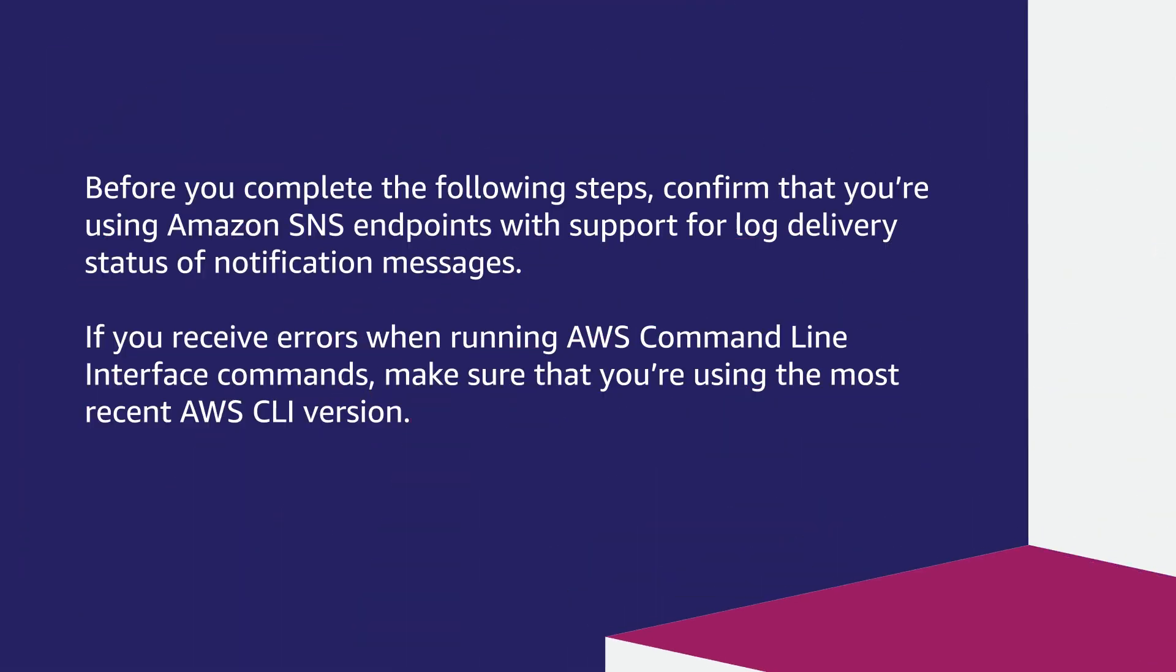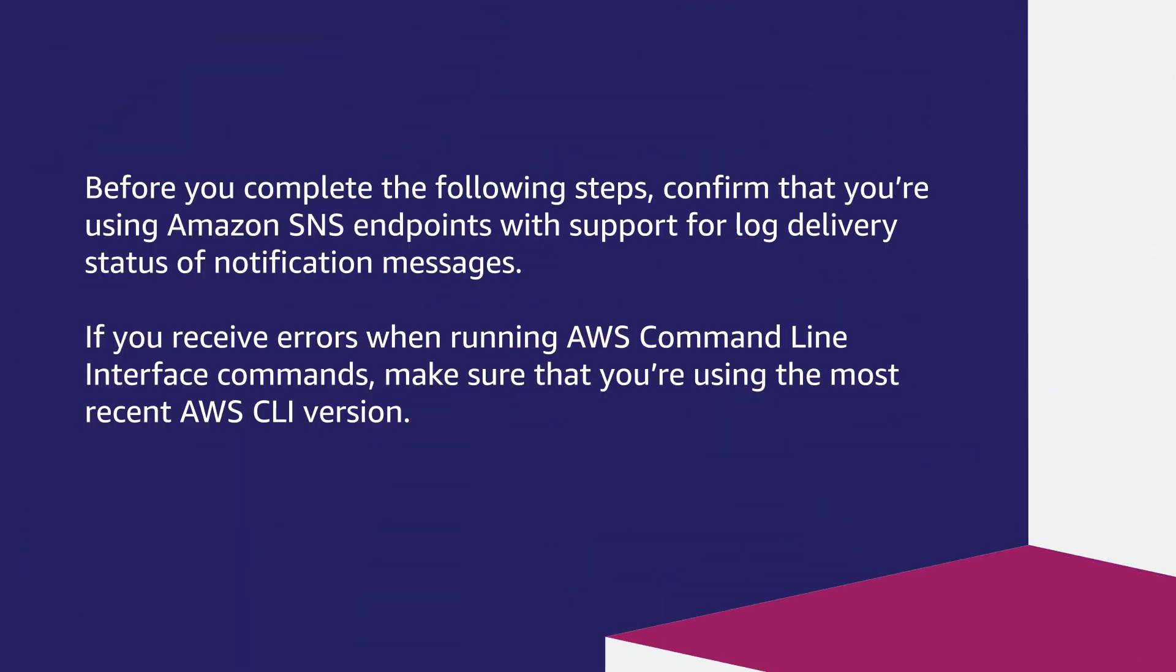So let's get started. Before you complete the following steps, confirm that you are using Amazon SNS endpoints with support for log delivery status of notification messages. If you receive errors when running AWS command line interface commands, make sure that you are using the most recent AWS CLI version.